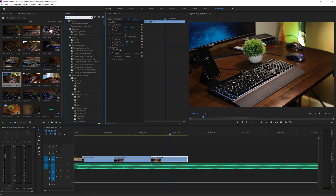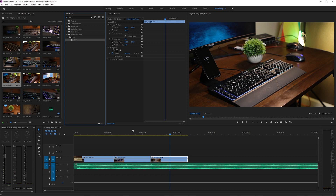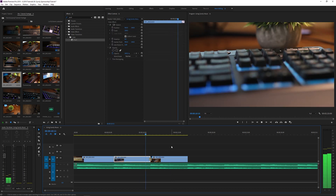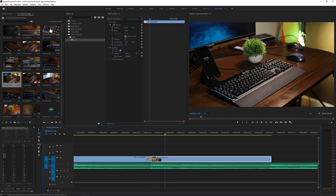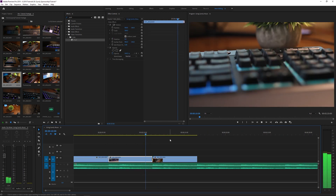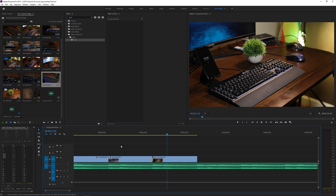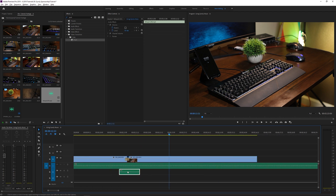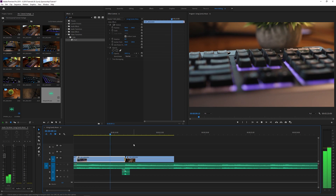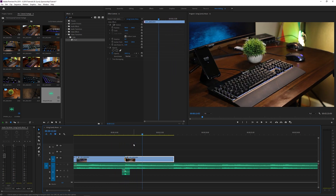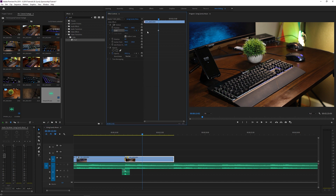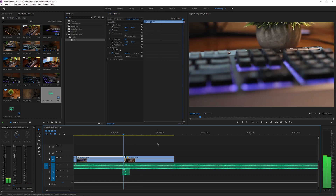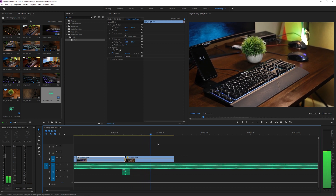It's pretty much the same process. You can obviously add some transitions in here — let's add a push. Search 'push' in the effects and drag it onto the cut between the two clips, then shorten it a bit. It needs to be much faster, so drag it in. You can also add an audio sound effect to sell the transition a little more. Then I'll keyframe the scale and drag it in slightly, moving the keyframe to the end of the video so it's not so static.